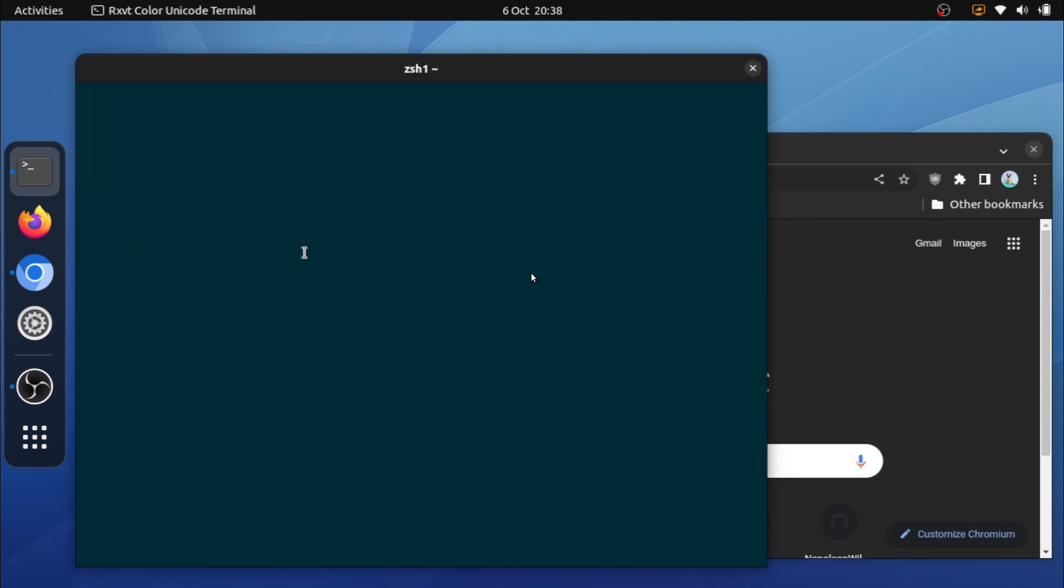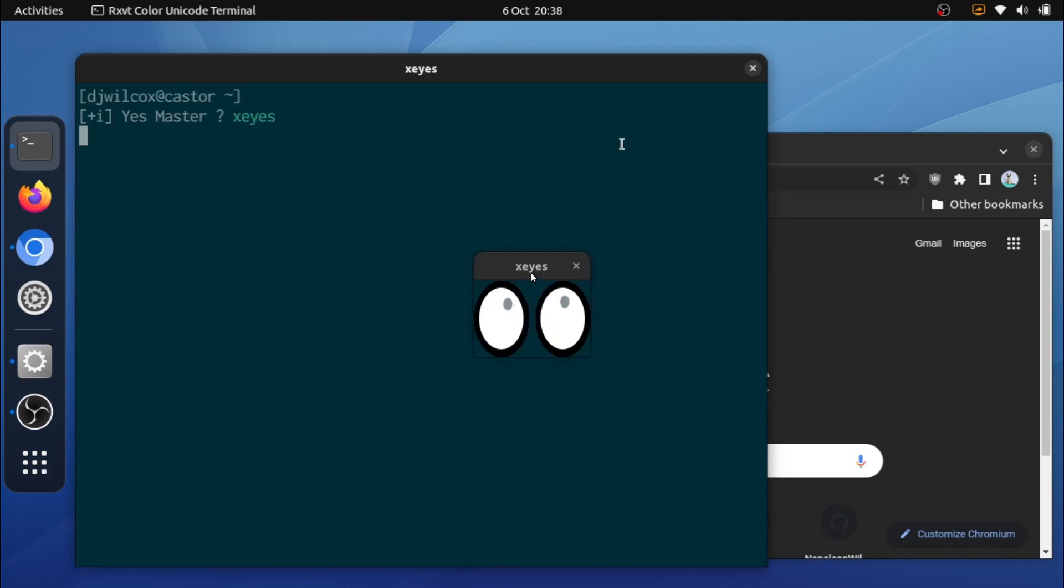If I now run xeyes and move the cursor, you'll see it moves over the terminal but not over Chromium. So that's showing you that the terminal is running under xWayland but Chromium is running natively as a Wayland application.